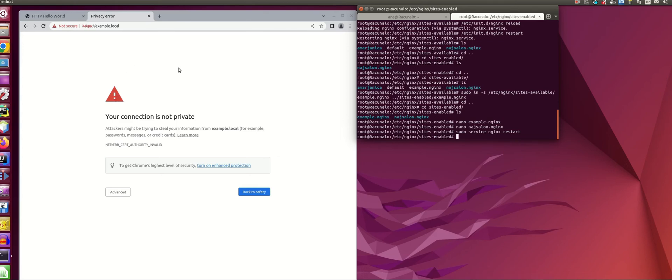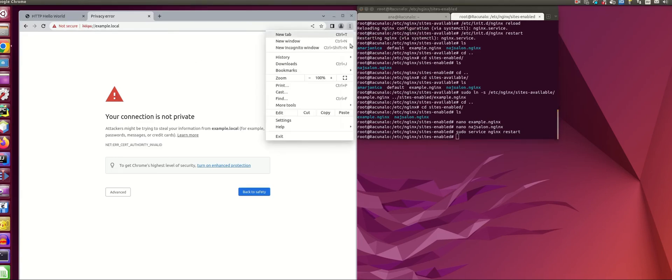Remember when I said when we created our certificates that we are going to also create a signing authority in the same file as the server certificate? So now we are going to use it.